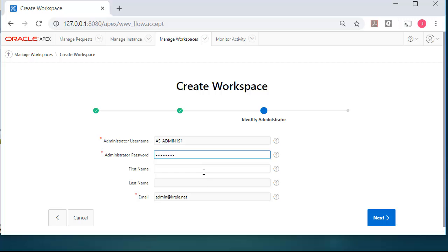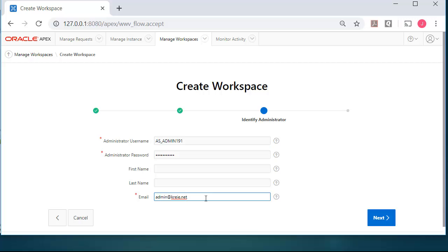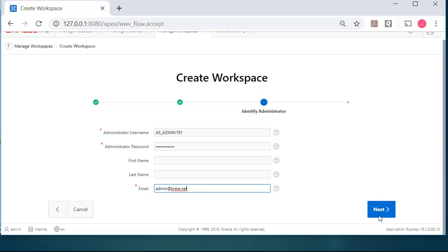And you can put the name or not. You must have an email address even if it's not valid. This is not a valid email address, but I must provide one. So I'll go ahead and click Next.